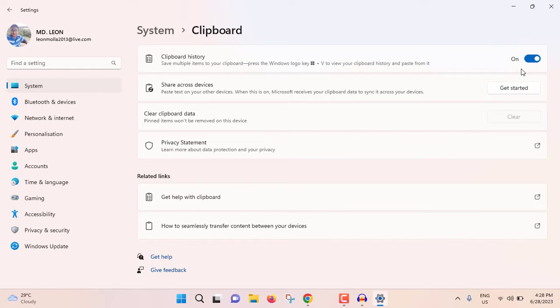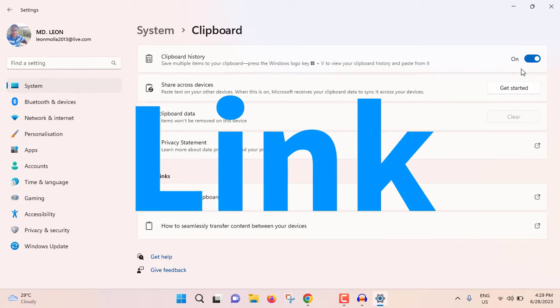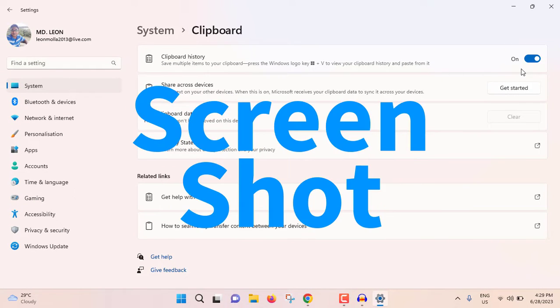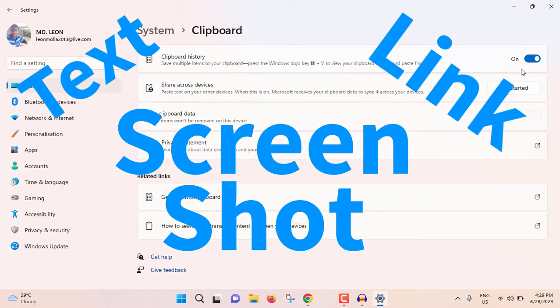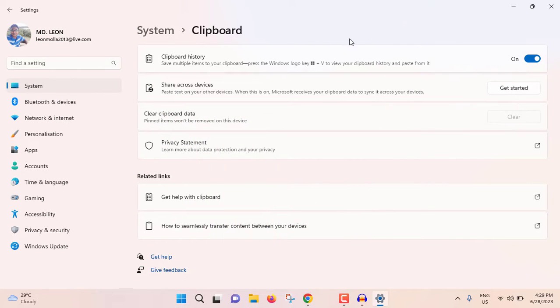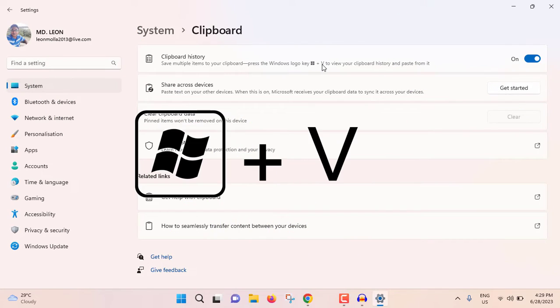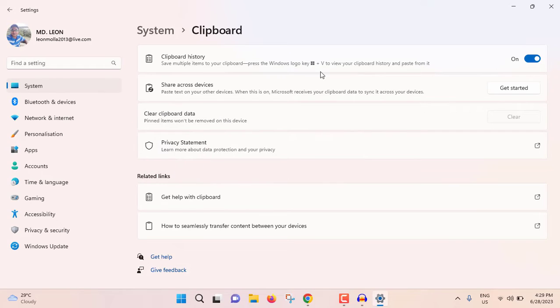From now on, if you copy any text, link, or if you take any screenshot, all the items will be copied to the clipboard. If you press Windows plus V, then you will be able to see the clipboard history.